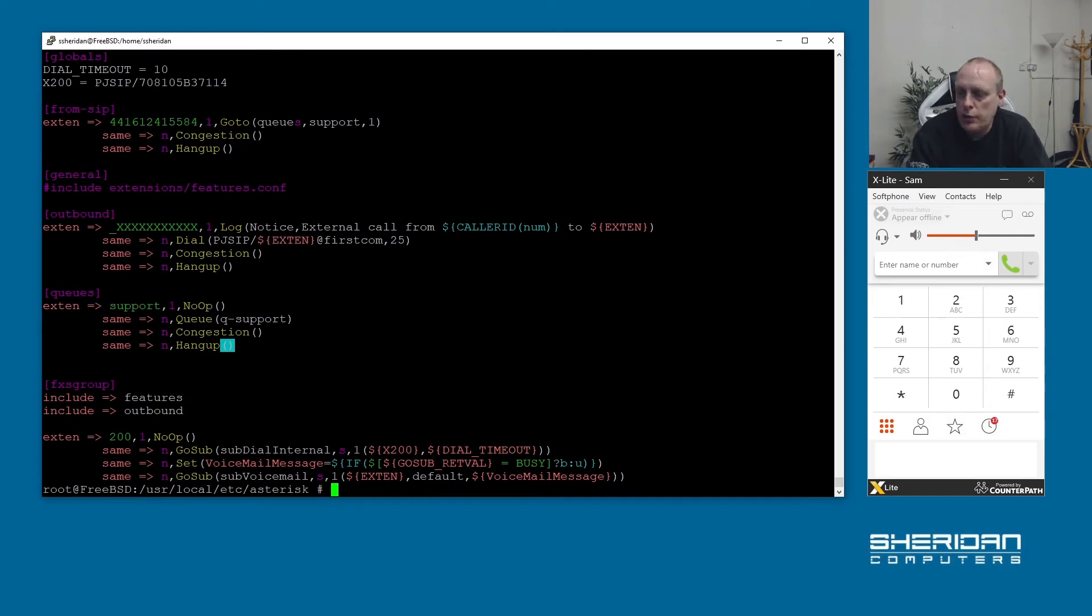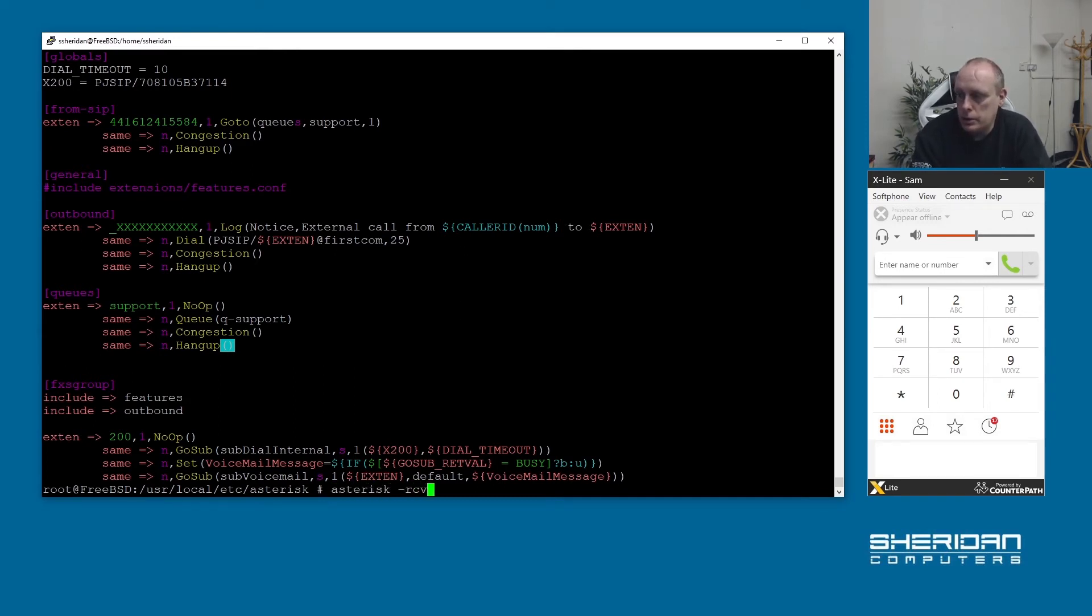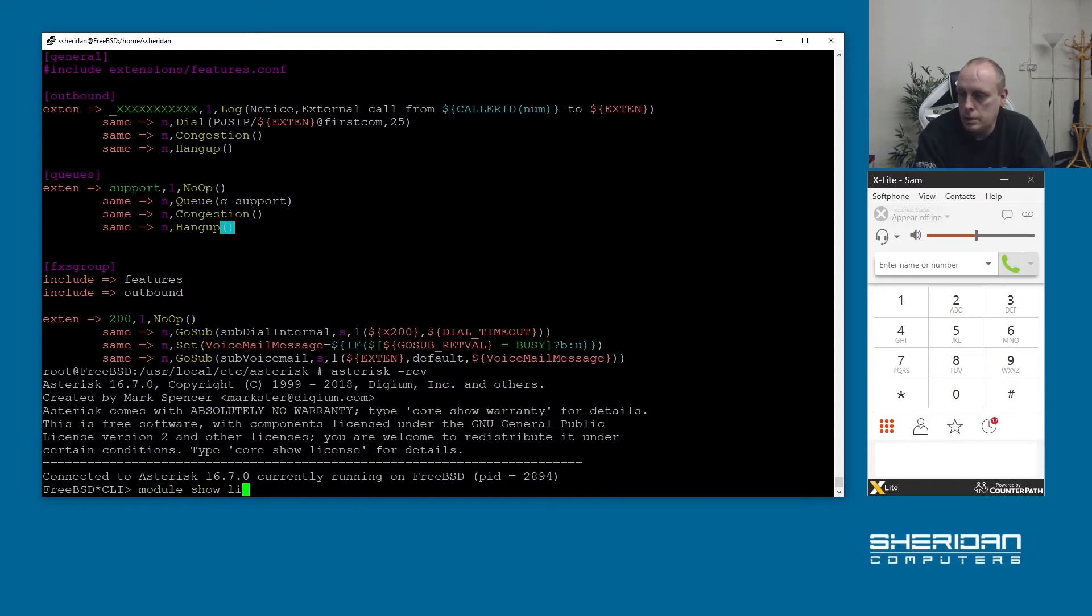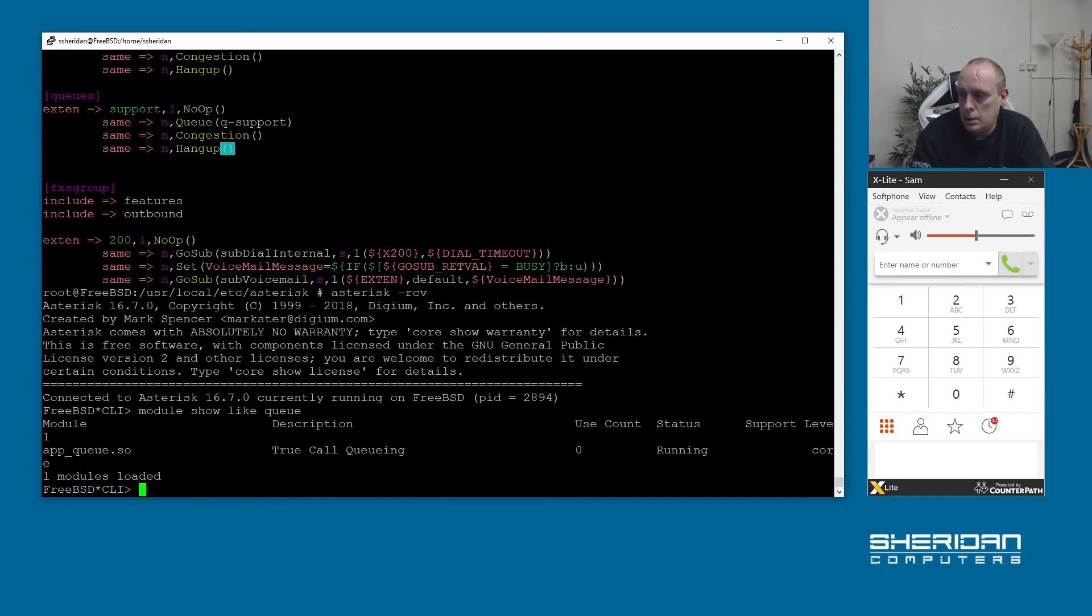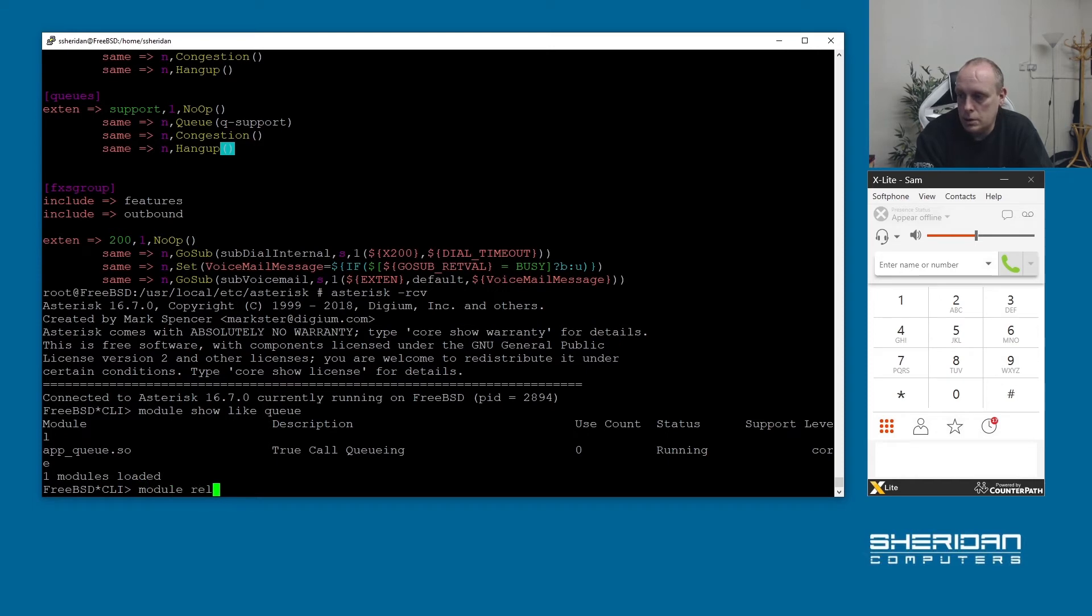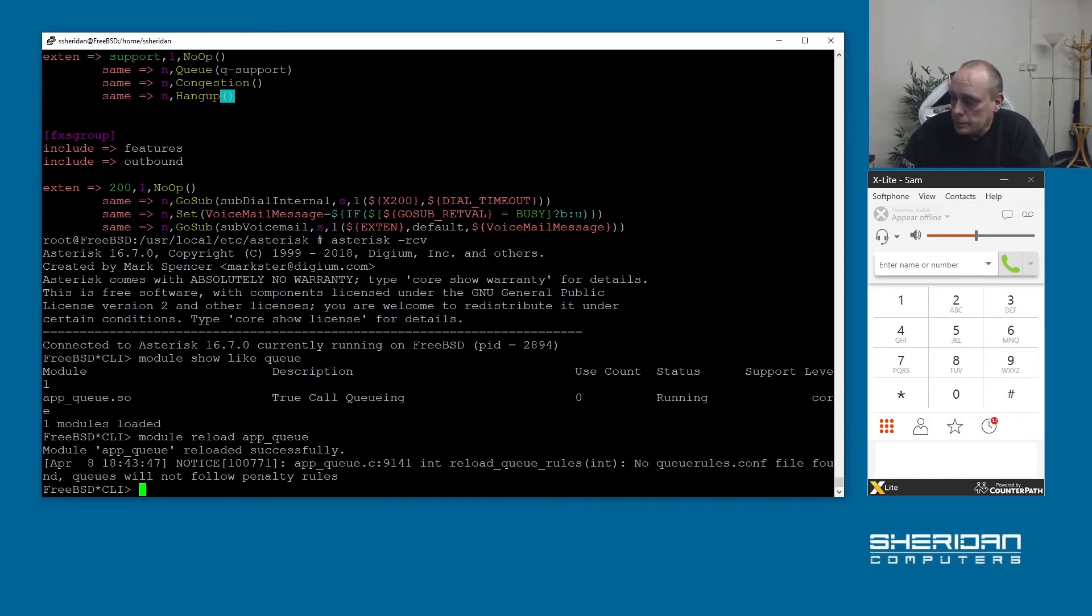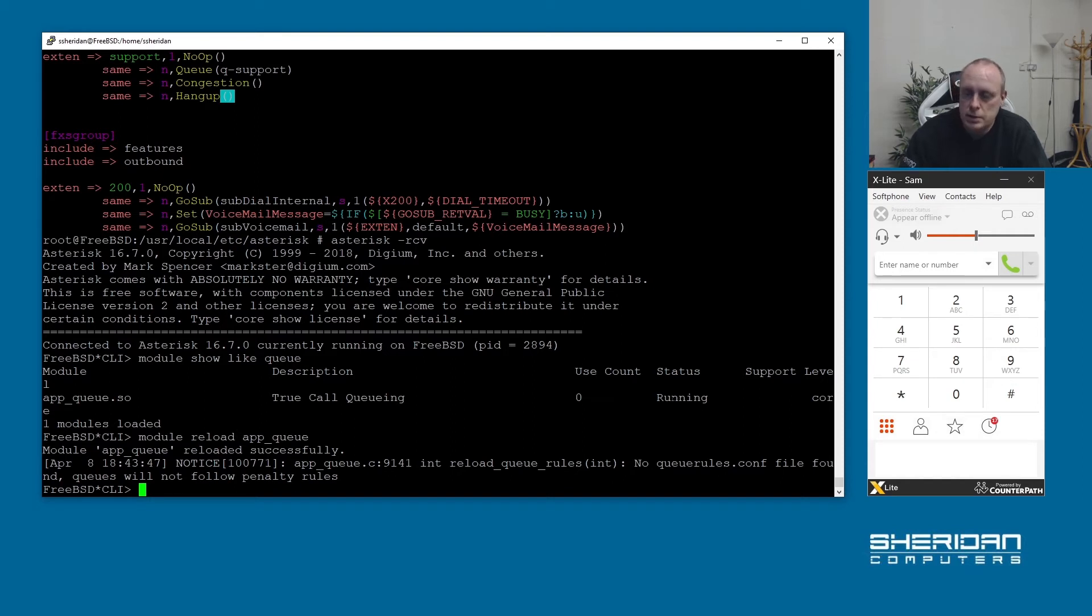That's pretty much it for the changes that we need to make so now I'm going to go ahead and go into asterisk. I'm going to do module show like queue. It's app queue, I'm just going to go ahead and reload that module. Reload app queue.